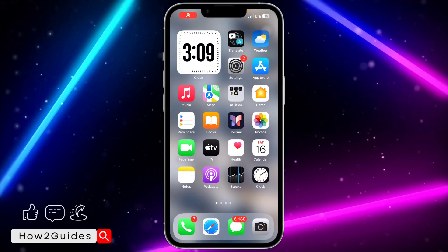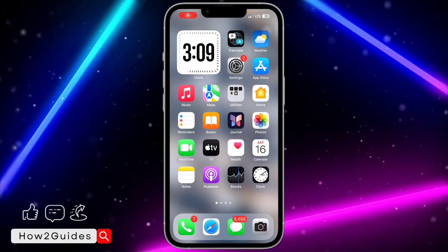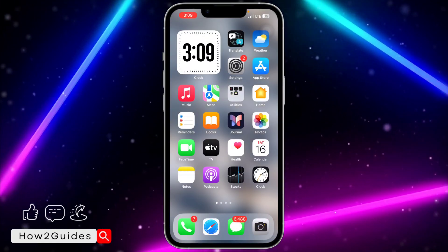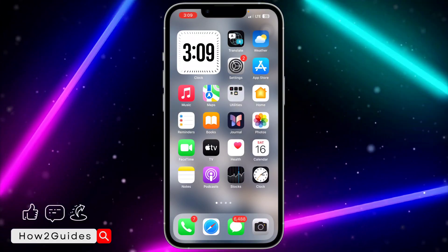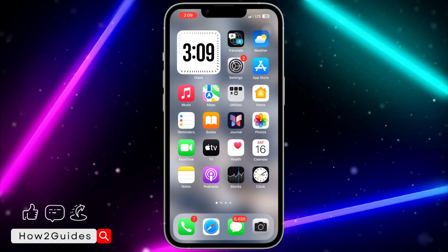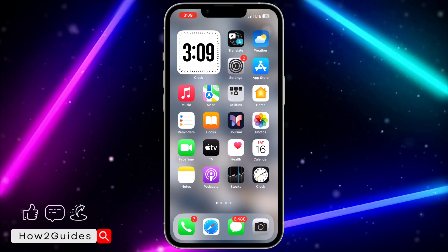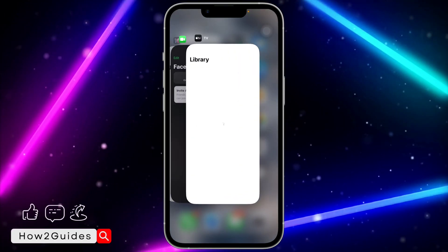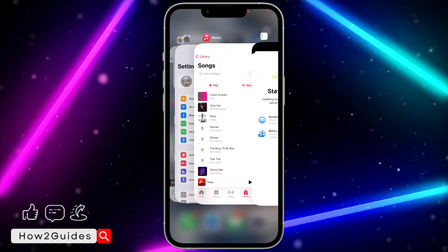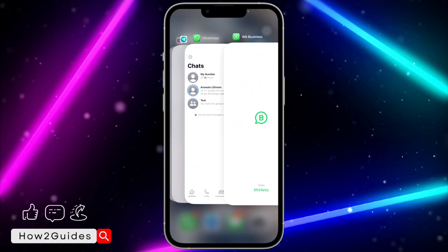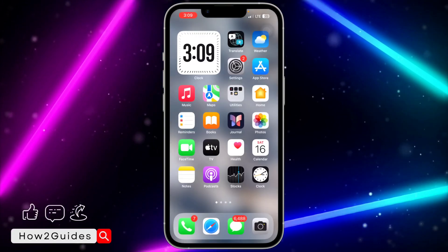Hey guys, so in today's video I'm going to show you how to close all opened apps at once on iPhone. If you want to close all the apps that you have in your background at once, let me show you how it is done.